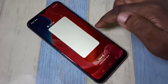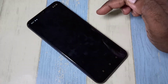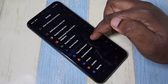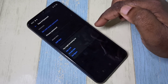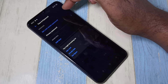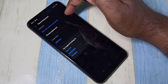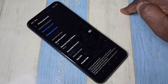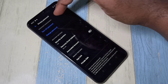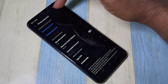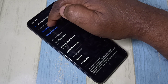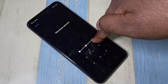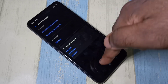Go to Settings, then tap on Face and Password, then tap on Privacy Password, and enter your privacy password. Then turn off the password, tap turn off, and enter the privacy password again. The app lock password has now been removed.